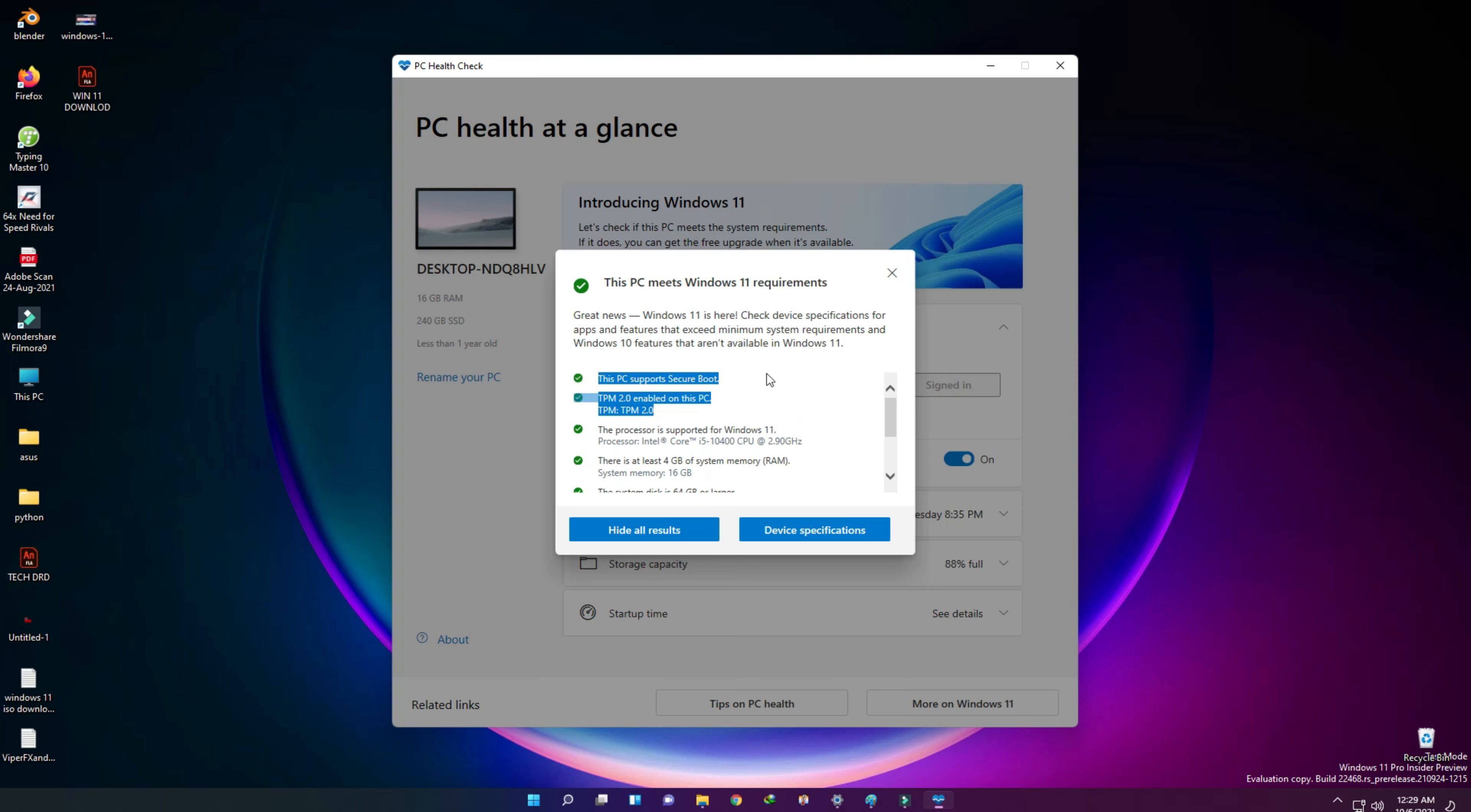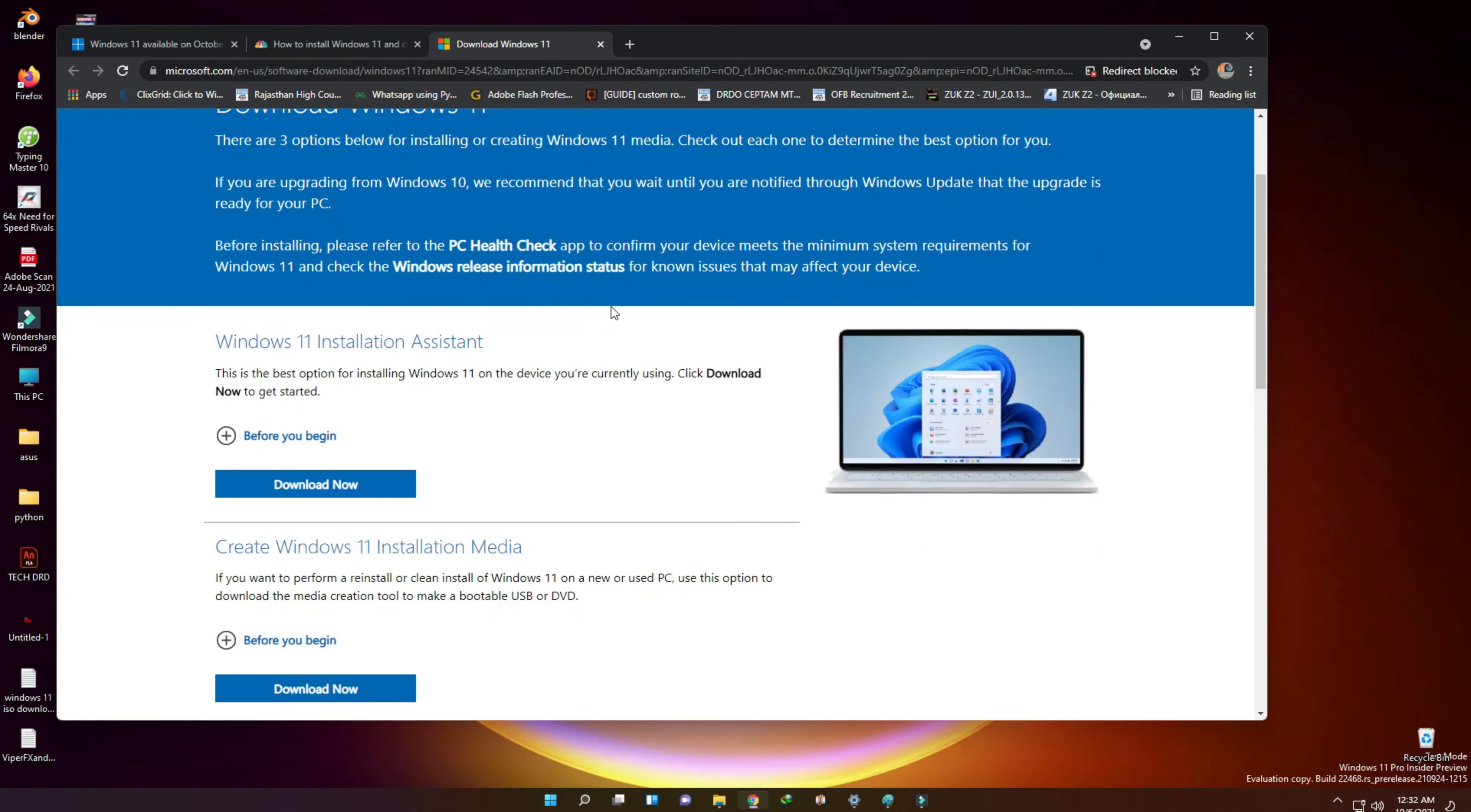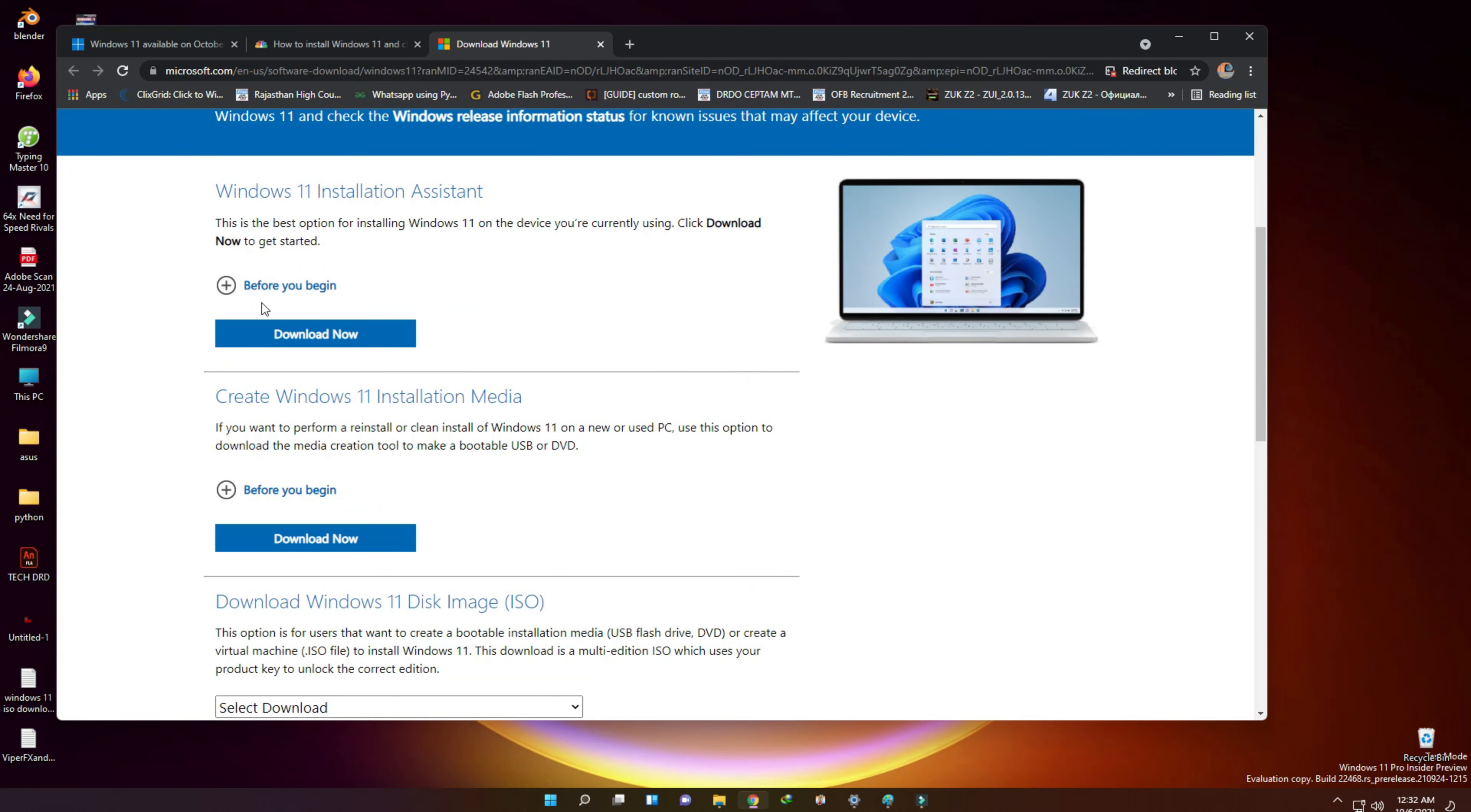First of all, we need to go to Microsoft.com. You can check the link in the video description. Here we have three options.